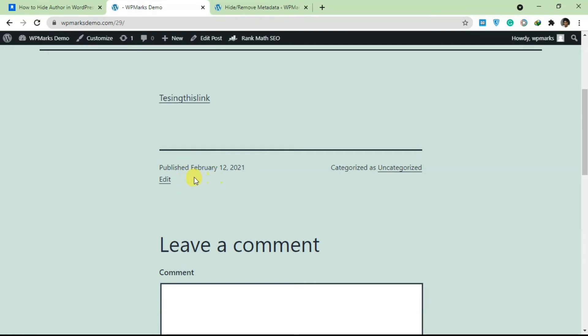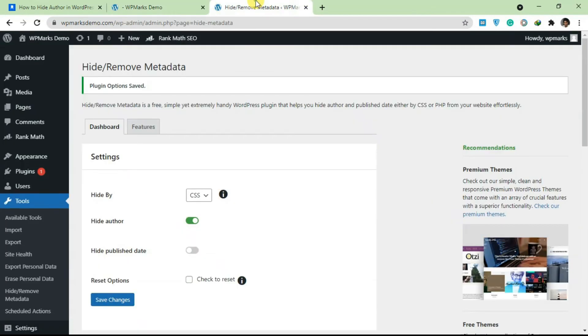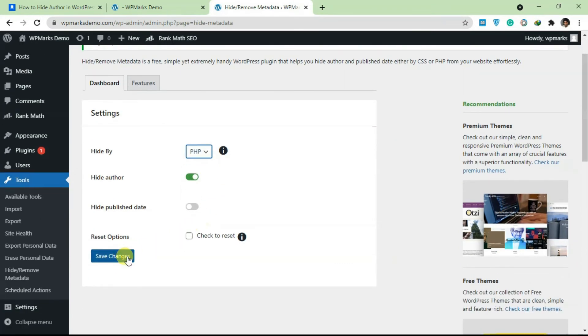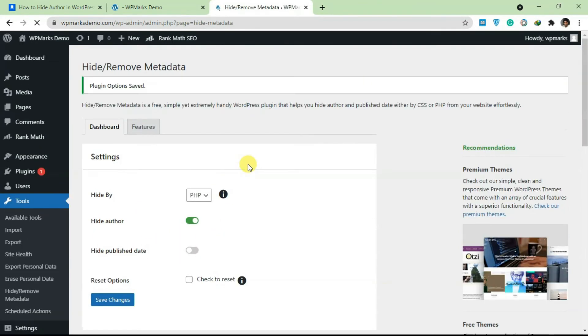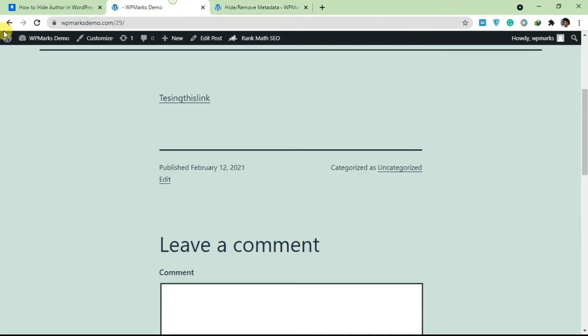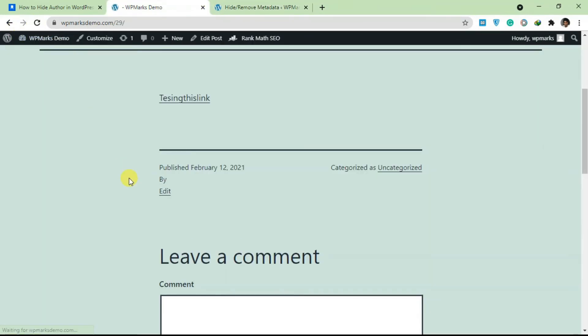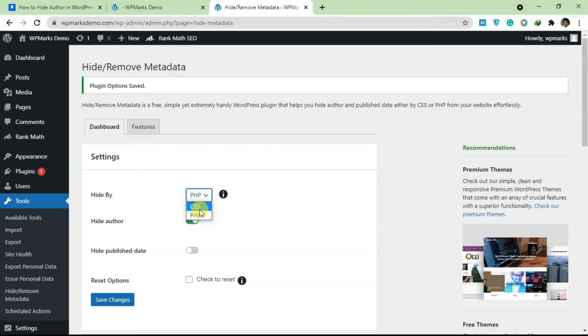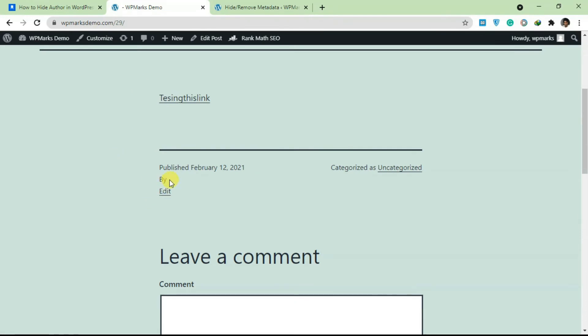Let's switch this to PHP and see if it also works with PHP. So save changes and refresh. As you can see here, the PHP part is still leaving this 'by' word here, so the CSS version of this is definitely going to be better for hiding the author name.